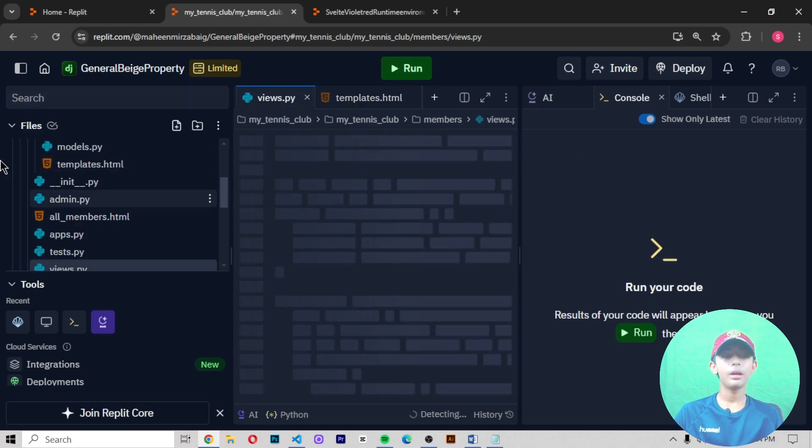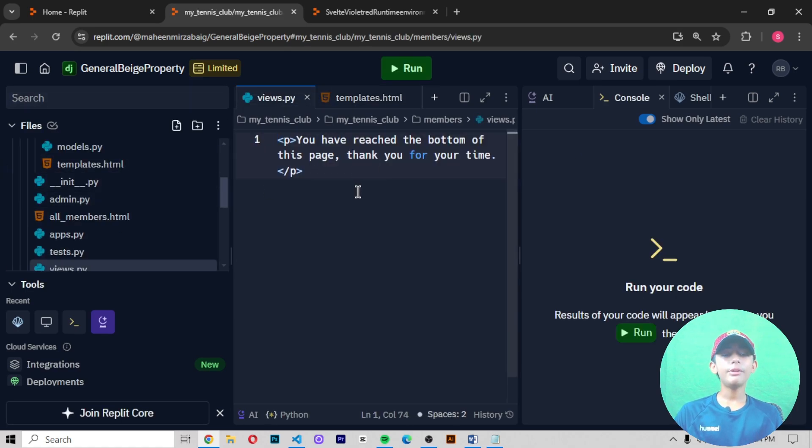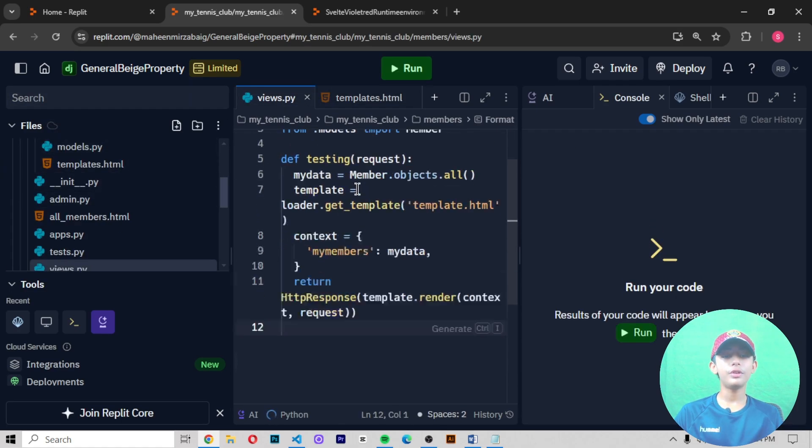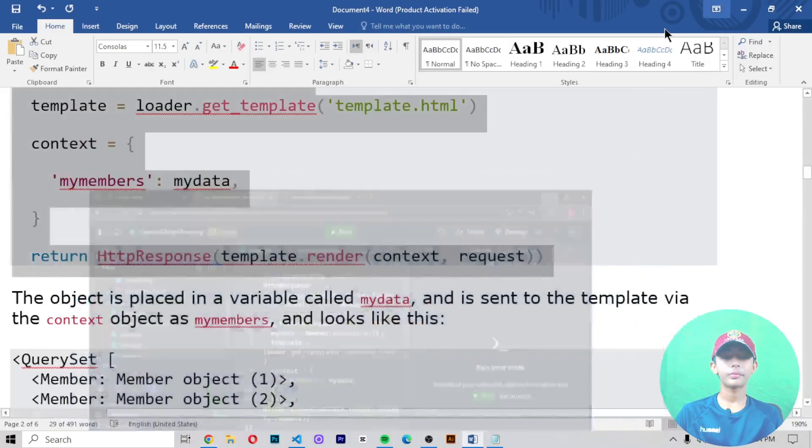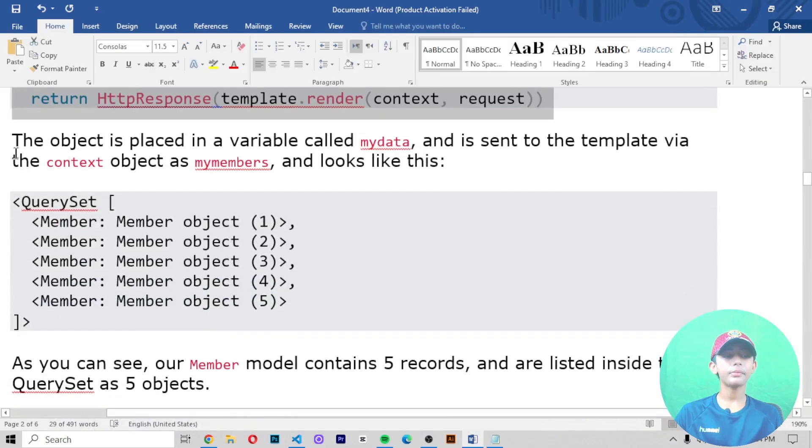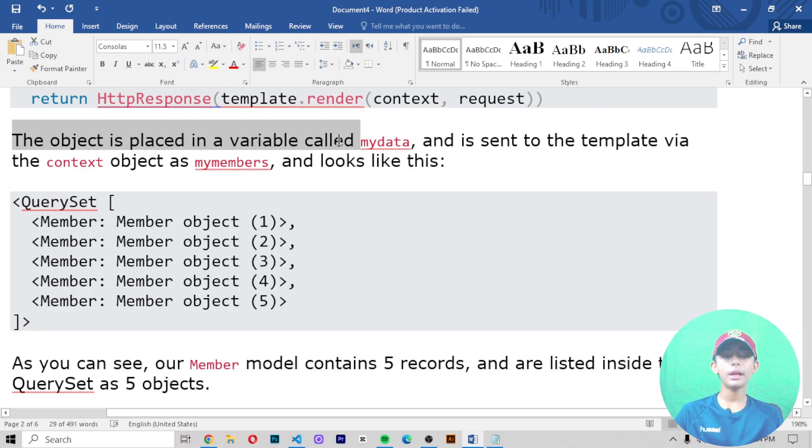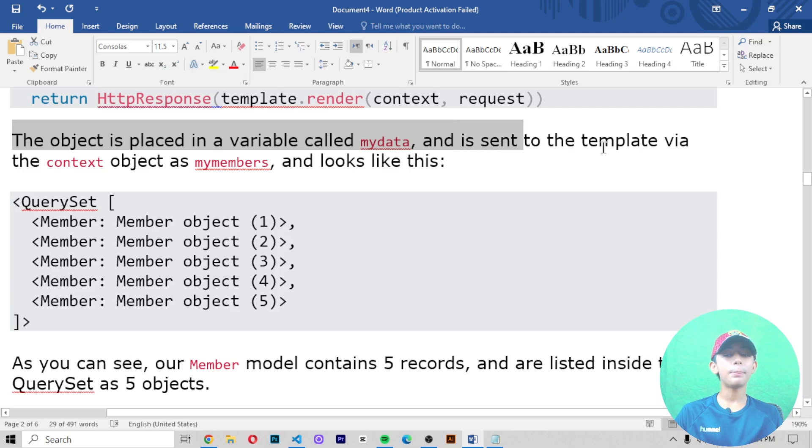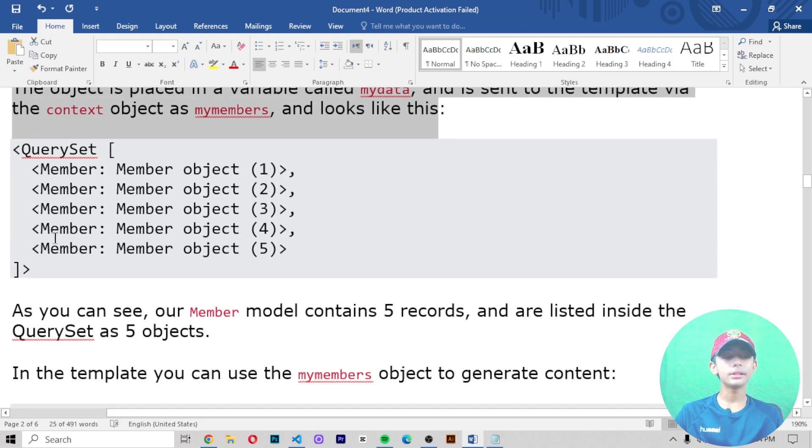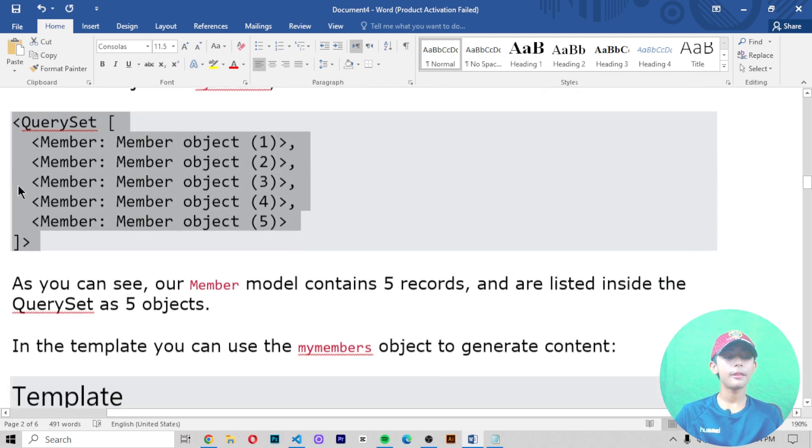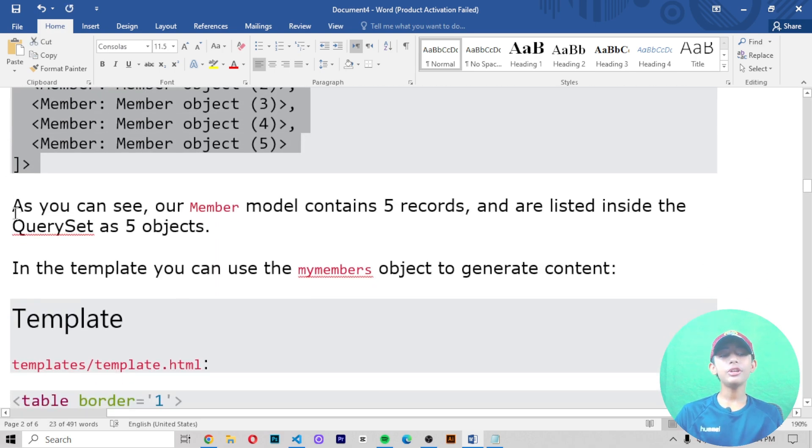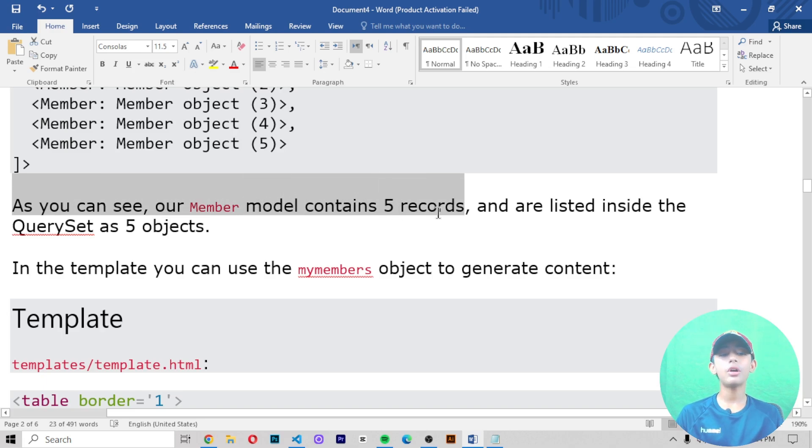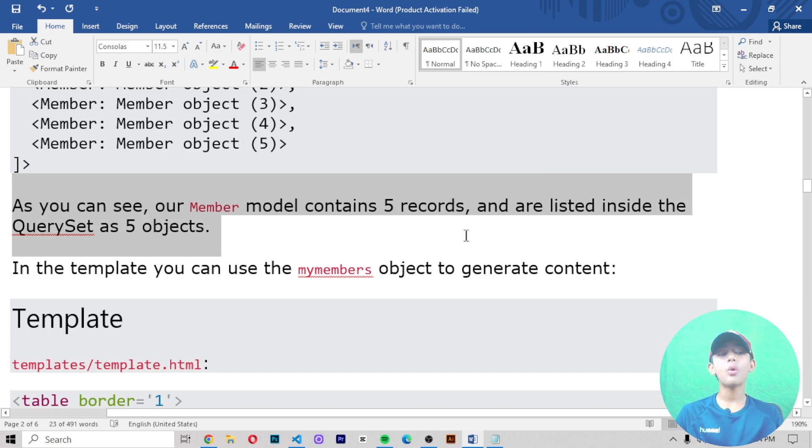When it opens, paste this code in your views.py file. The object is placed in a variable called mydata and is sent to the template via the context object as my_members. As you can see, our Member model contains five records, which are listed inside the QuerySet as five objects.